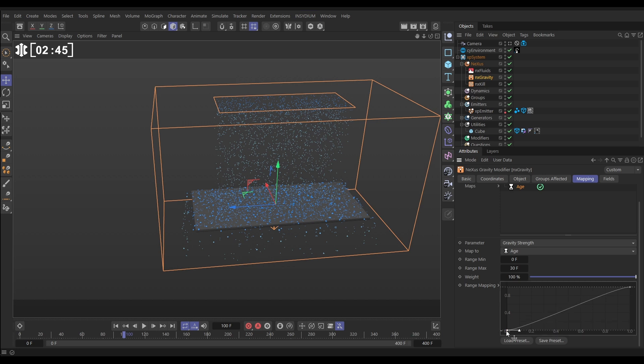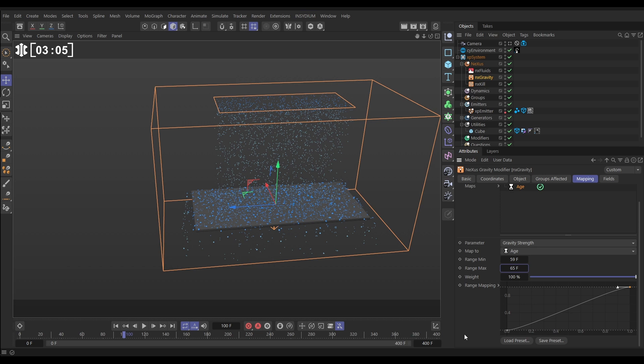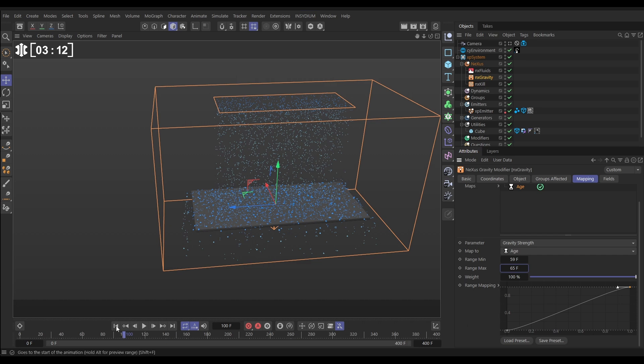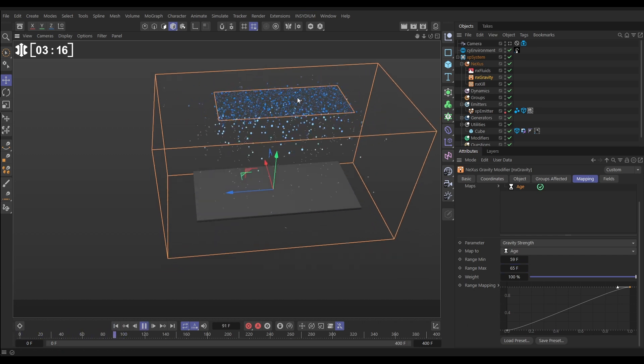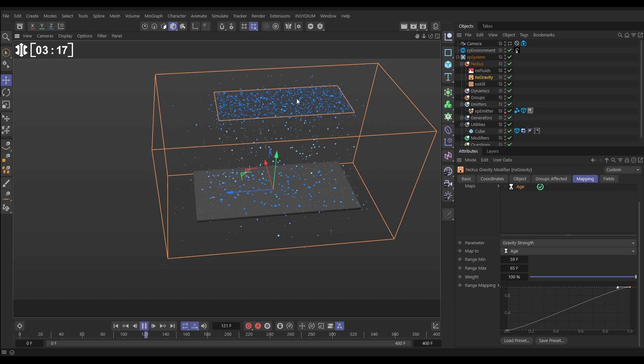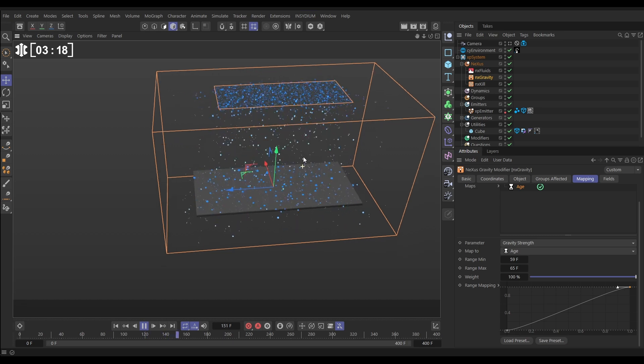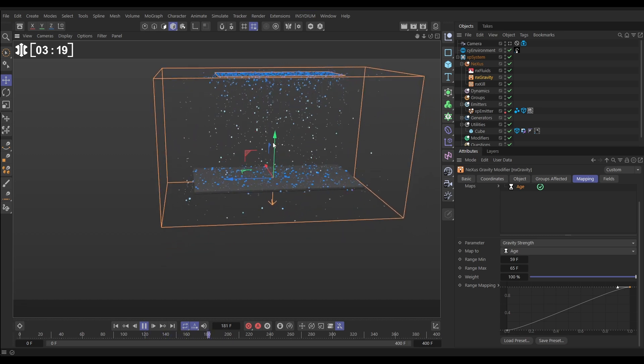So we want them to have no gravity strength for quite a long time so let's change the range min to say 59 and the max to say 65 so this is now saying at frame 59 and before the particles will have no gravity strength and then their strength will gradually get stronger until they're 65 frames old. Let's have a look at the effect so yes, they're not moving, they're starting to bead and then they drop down.